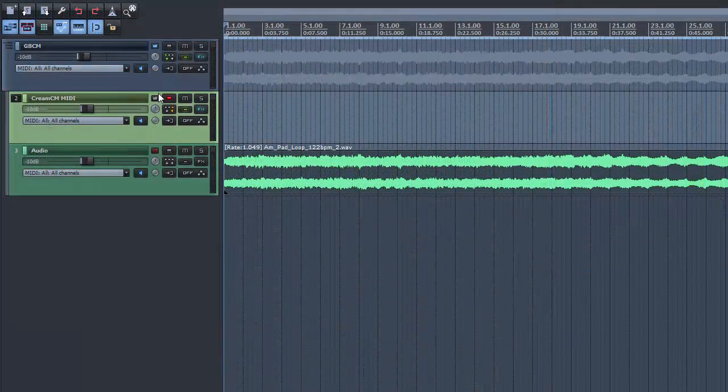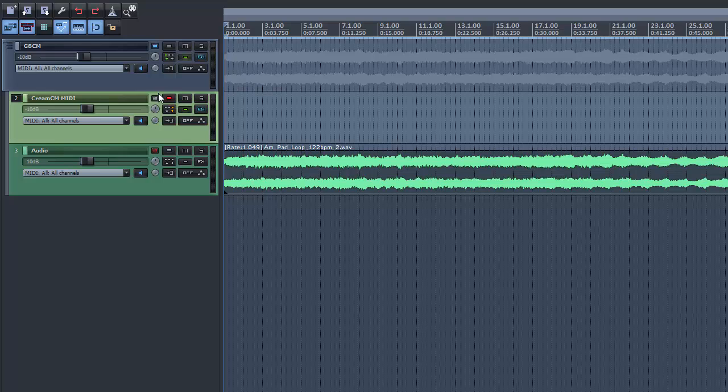For this, I create a subgroup and place CREAM-CM on a channel and set the MIDI send to the GATE-CM channel.